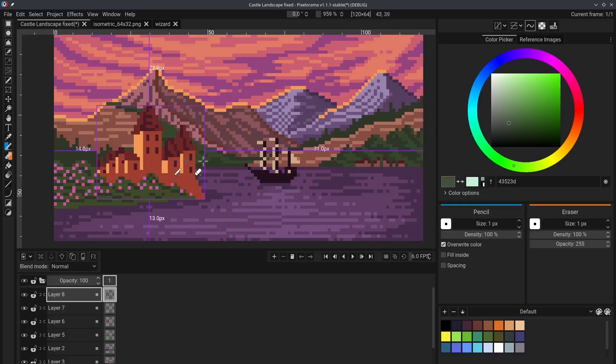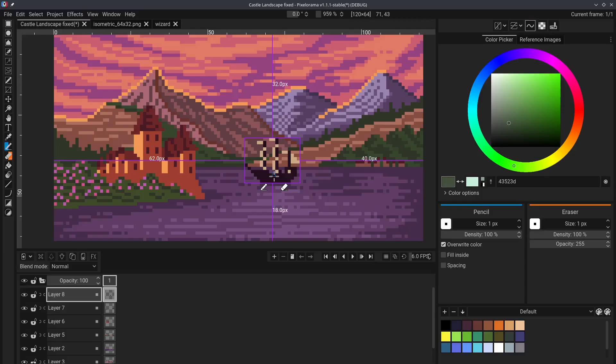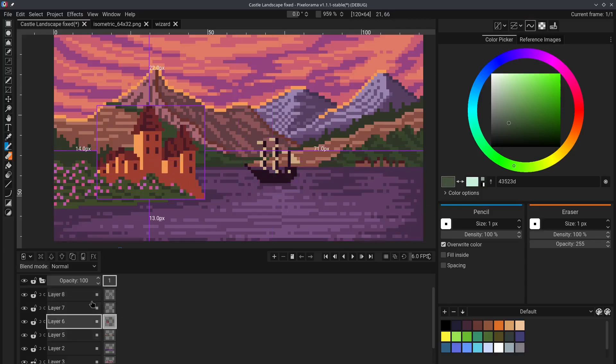you can see that wherever I hover the mouse, an outline is being drawn around the current hover layer. And if I click on it, as you can see here, the layer is being automatically changed.